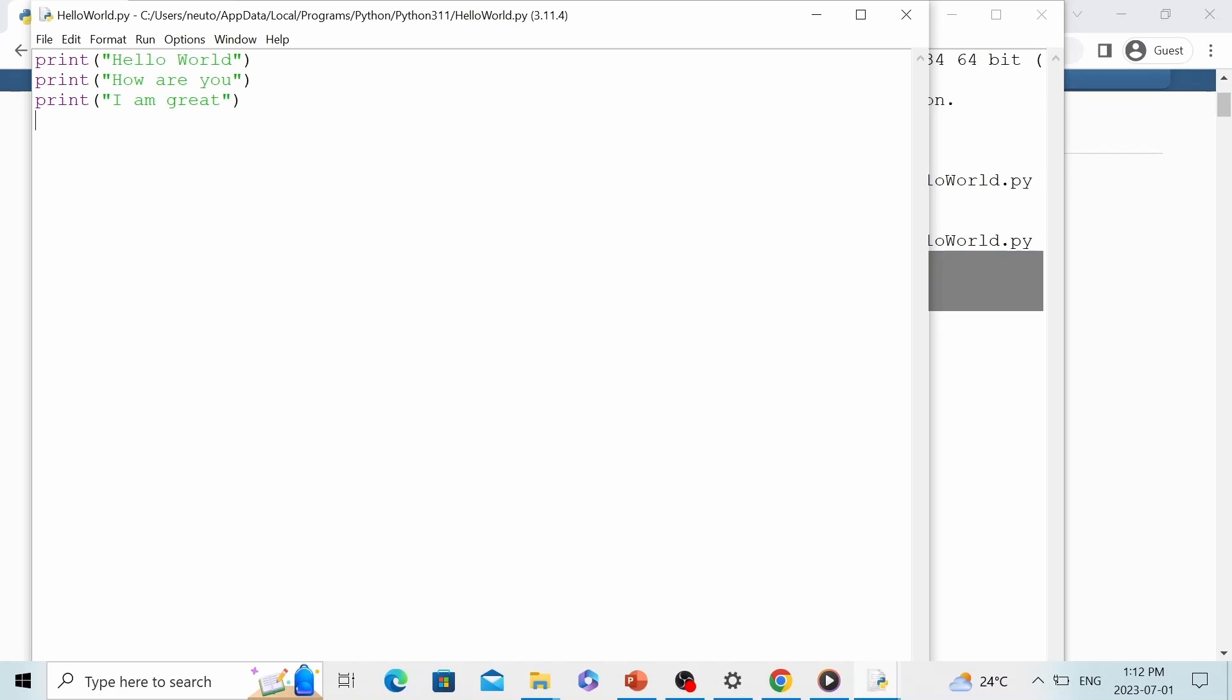That's the advantage of using this code editor. However, this code editor is still very simple and it's not very convenient to use. That's why in this tutorial, we are going to need another code editor called PyCharm. Next, I'm going to show you how to install PyCharm.